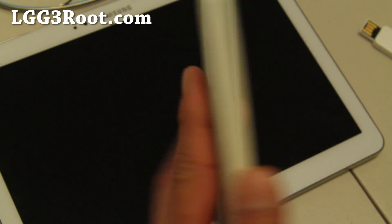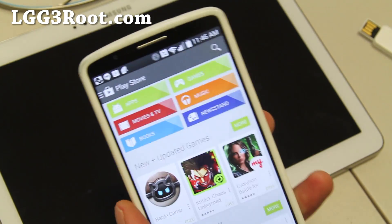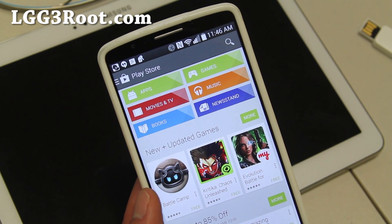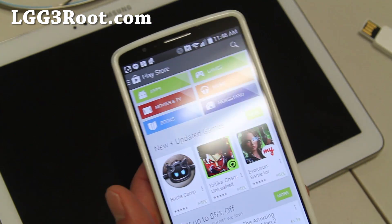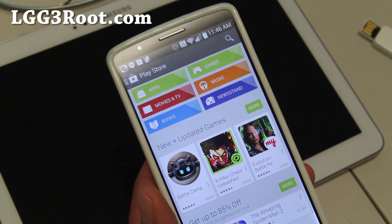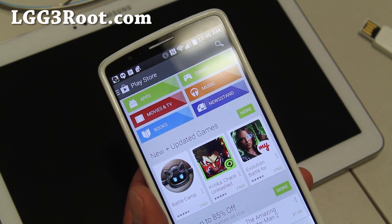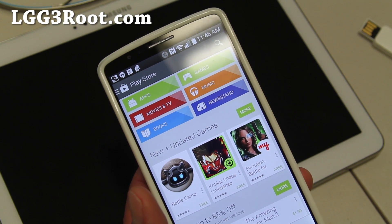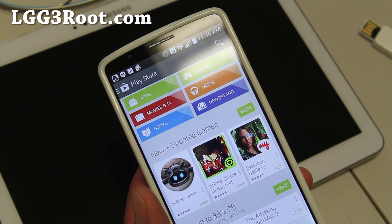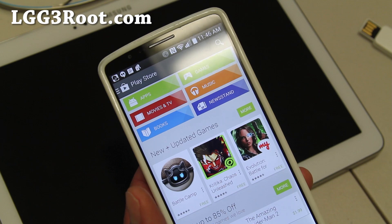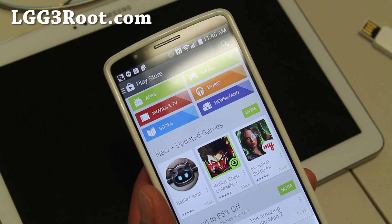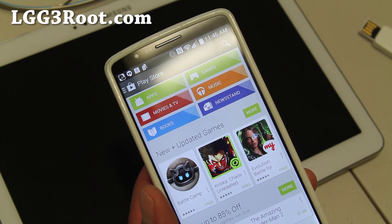Right now there's only TWRP recovery for the LG G3 from T-Mobile, so if you have another variant you'll have to wait. Also for the international version, there's a way to install custom ROMs using some files, but I don't actually recommend it. I would just hold off until official TWRP recovery is available for your variant.